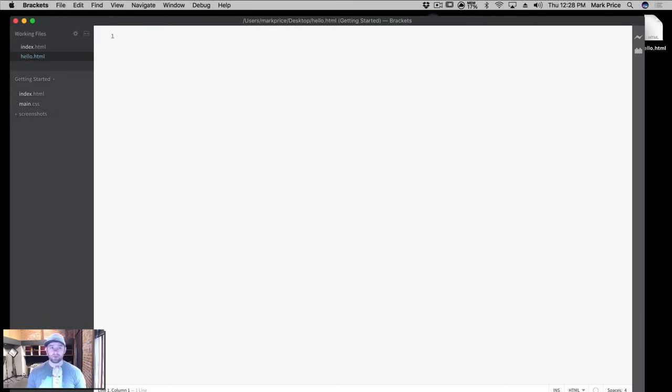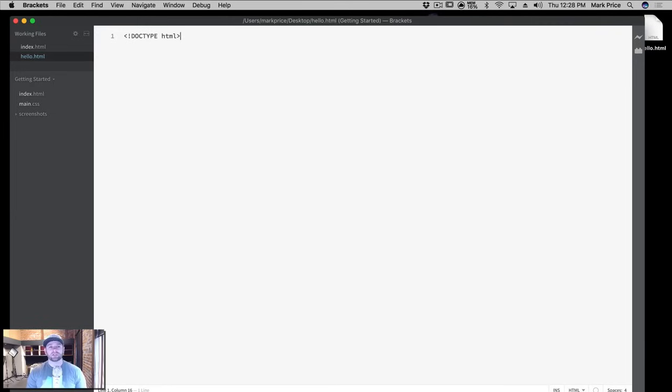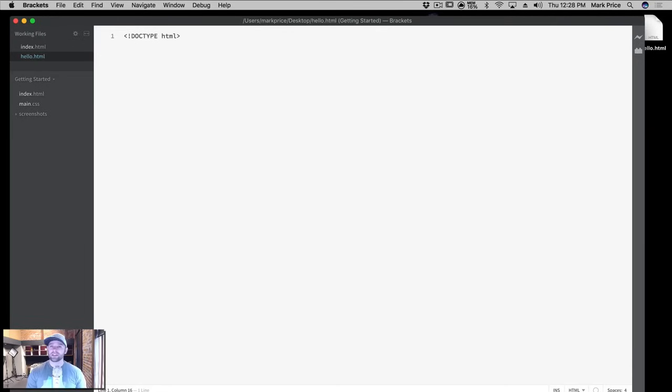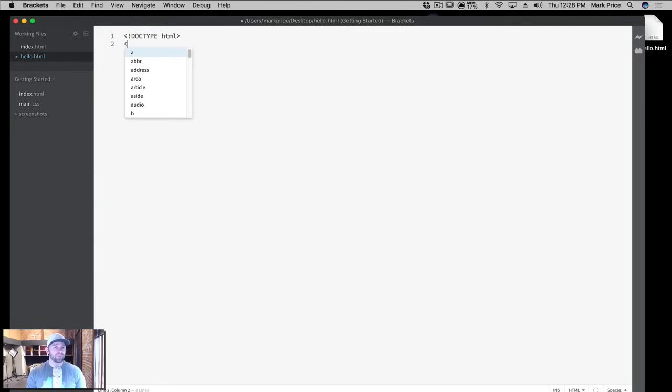First things first, we're going to do something called the declaration, and it's going to say doctype HTML. What this means is the browser needs to know what version of HTML we're using. In this case, just HTML means we're using HTML5. If it was a different version of HTML like 4 point something, it would have that version number in here, but we're not going to worry about that.